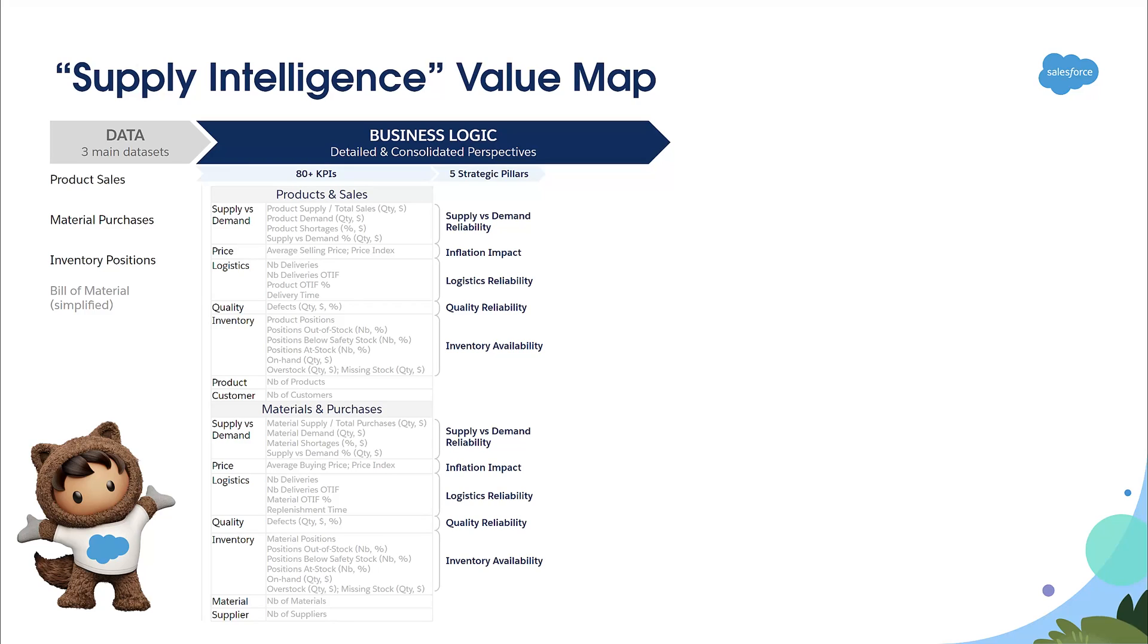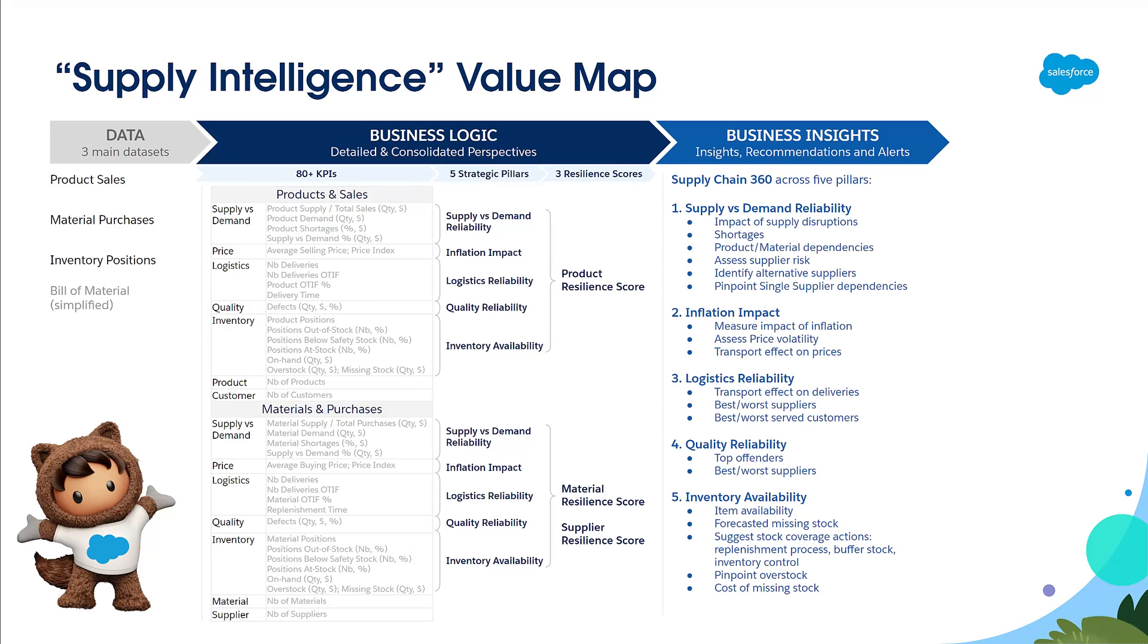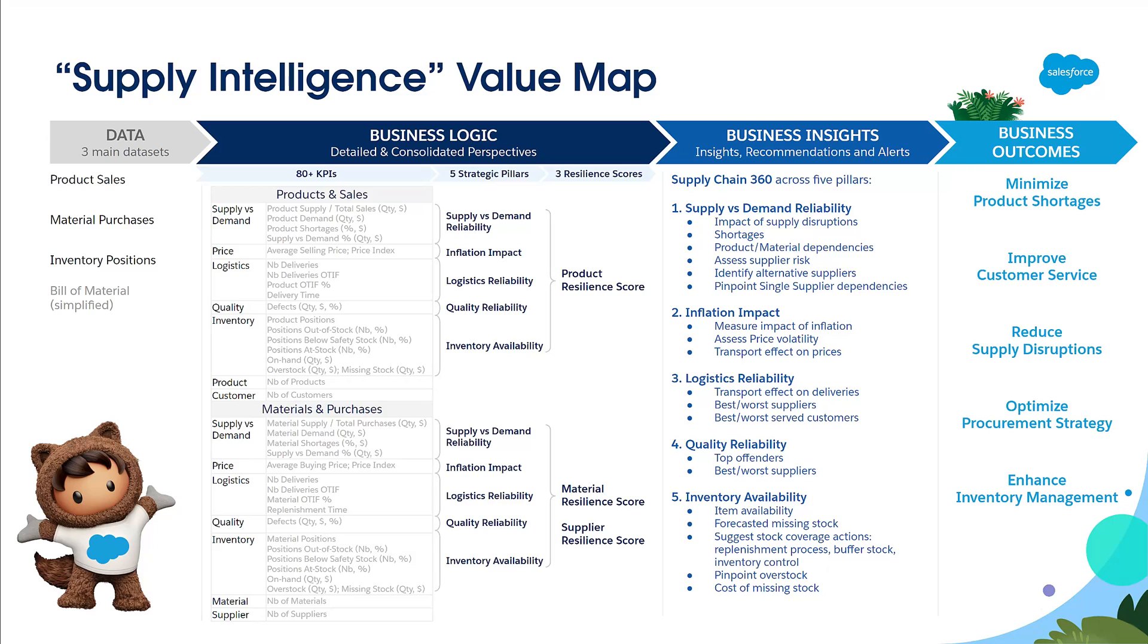Those strategic pillars being themselves consolidated into a product resilience score, a material resilience score, and supplier resilience score. For each pillar, Supply Intelligence will deliver precious business insights and drive the desired business outcomes: minimize product shortages, improve customer service, reduce supply disruptions, optimize procurement strategy, and enhance inventory management.